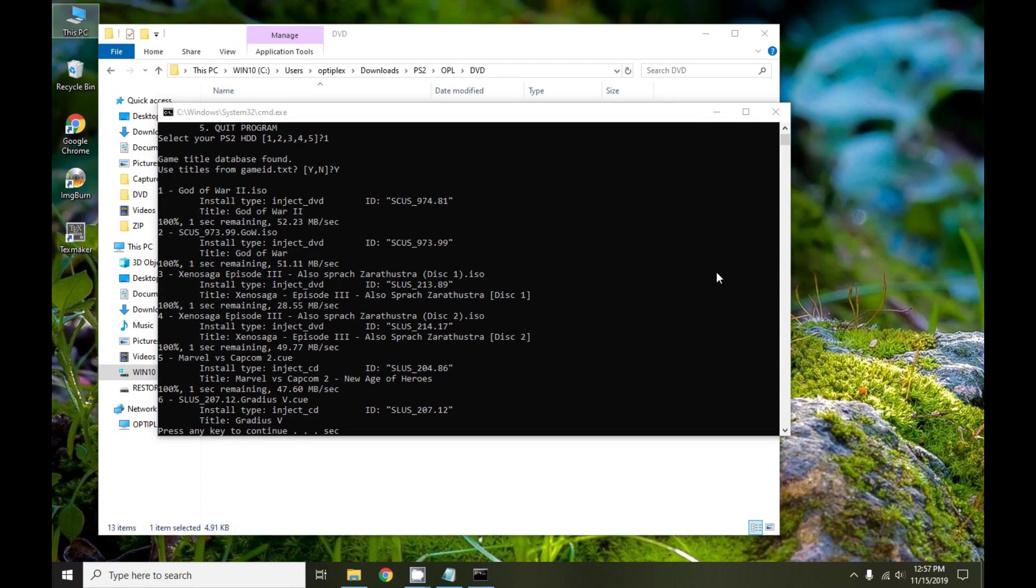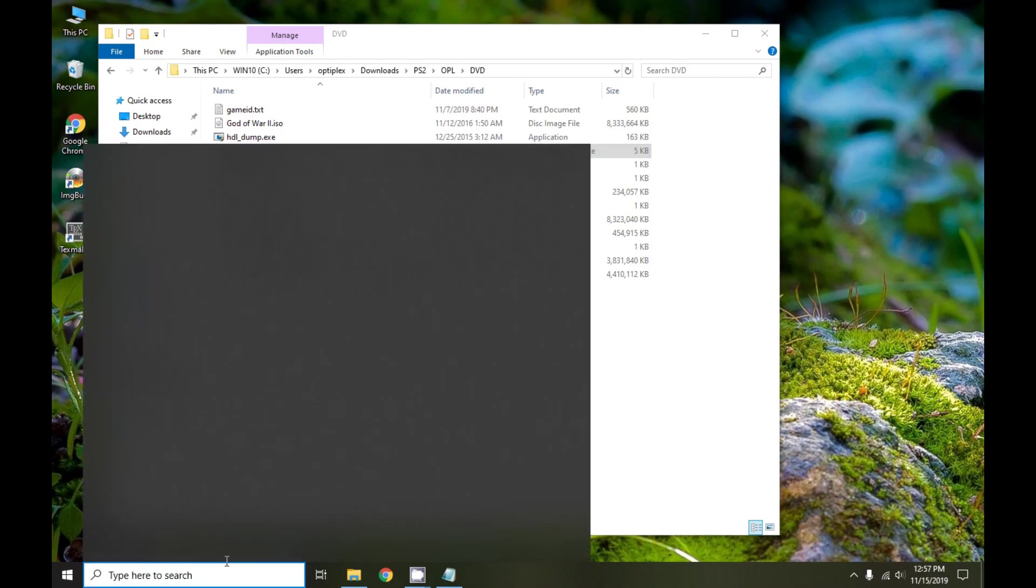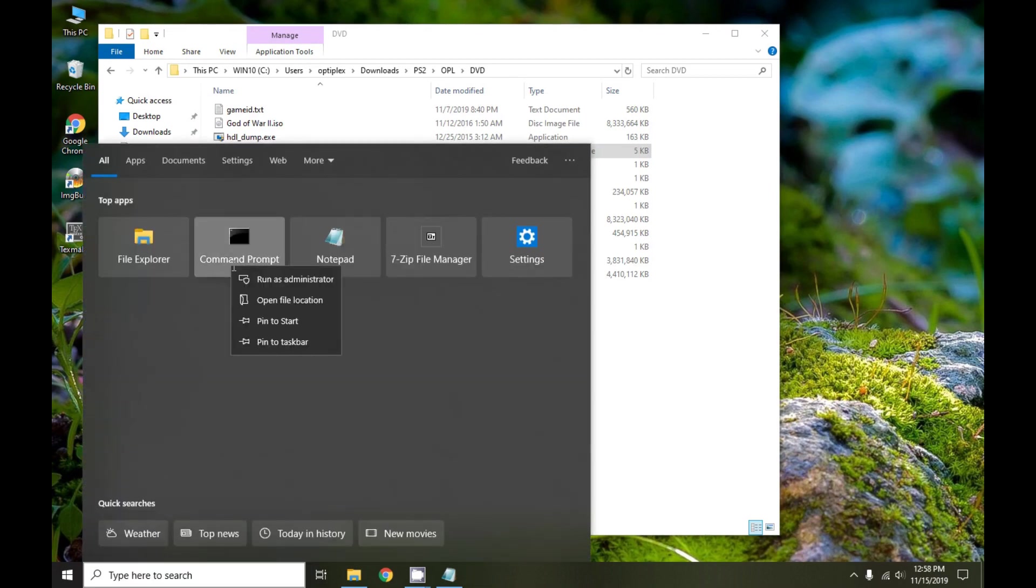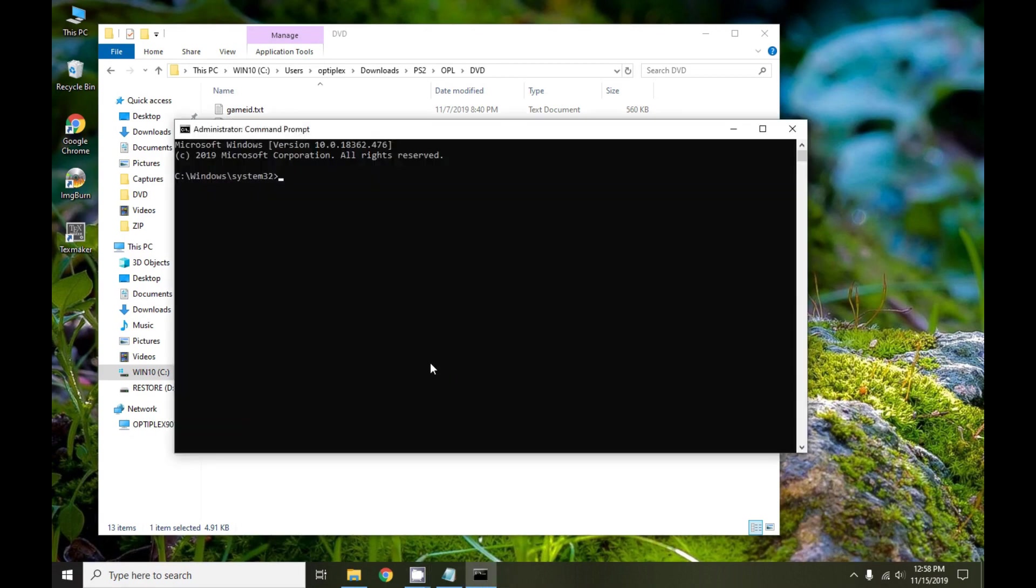I went and made some tea, got back, and this is the finished screen. Everything shows up as 100%, we've got press a key to continue. When we press a key, of course it closes out the terminal window. Now you're going to want to double check that everything did in fact install correctly.